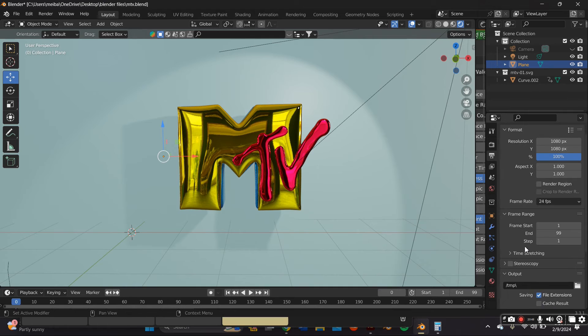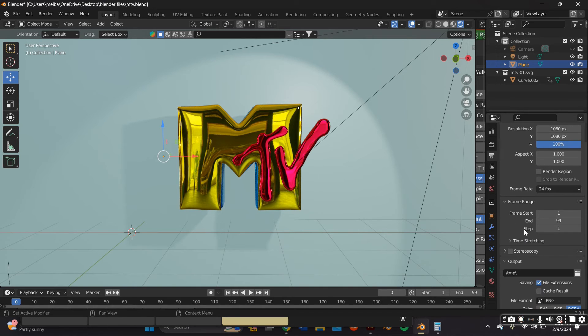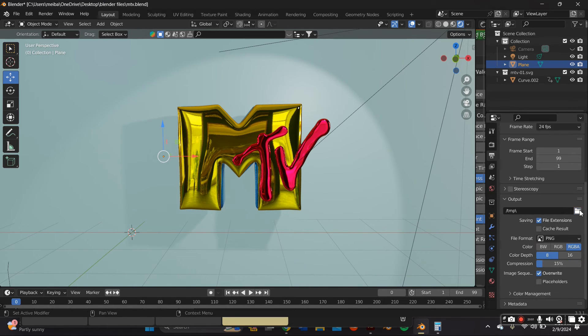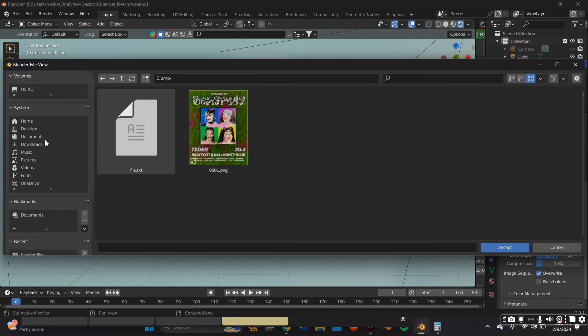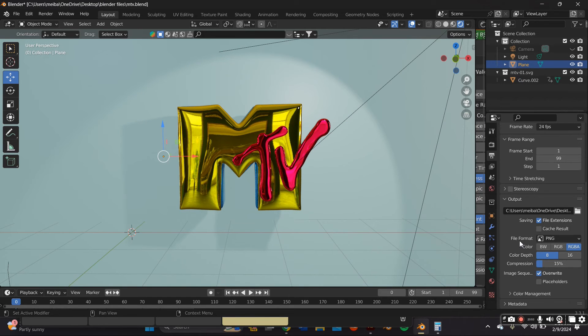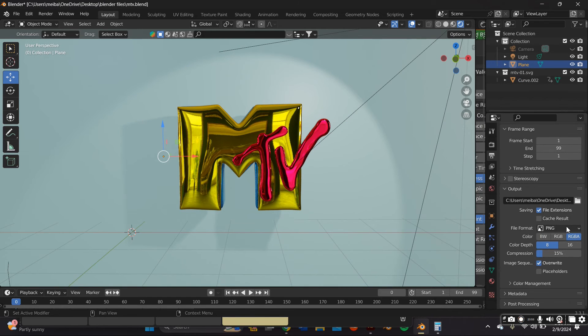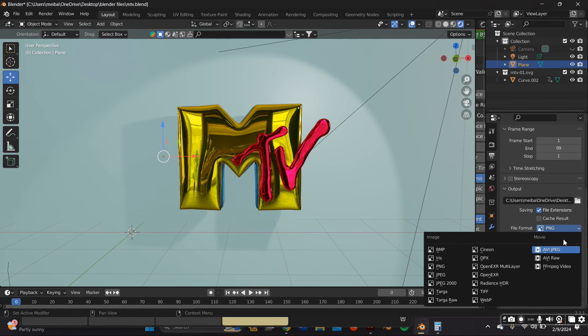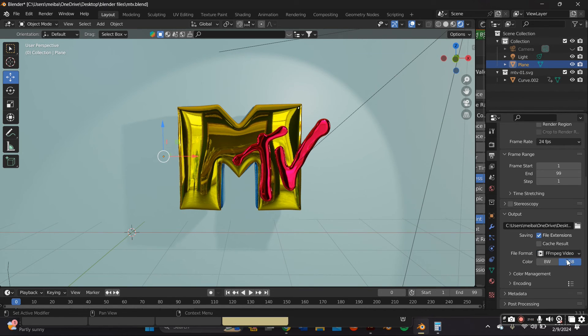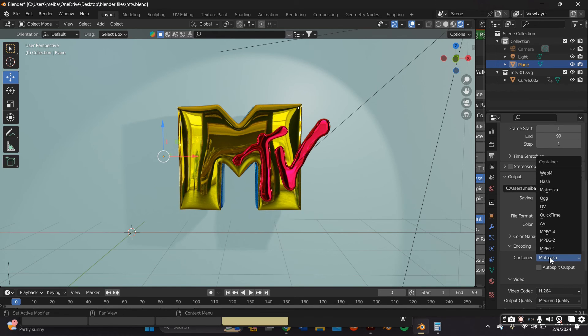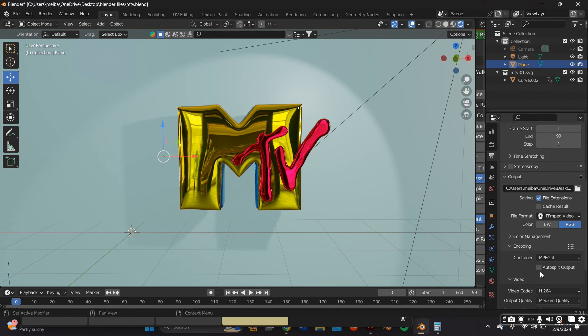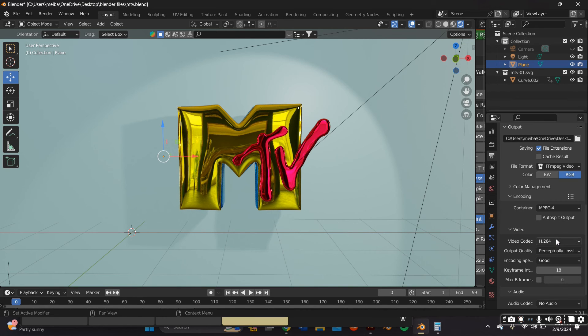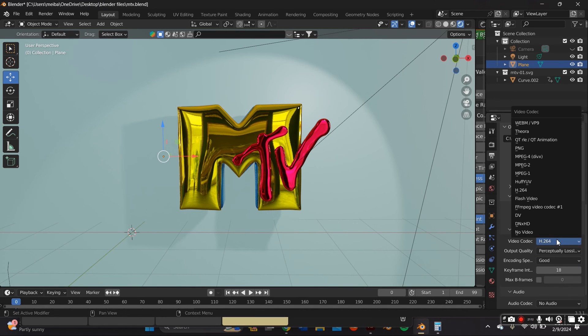So first we're going to have to go to the output properties. Earlier you did put it at 100 and now you're just going to have to pick a file on your computer for it to render to. And we're going to change from png to ffmpeg video and under encoding change it to mp4 and under that we're going to change it to perpetually lossless.